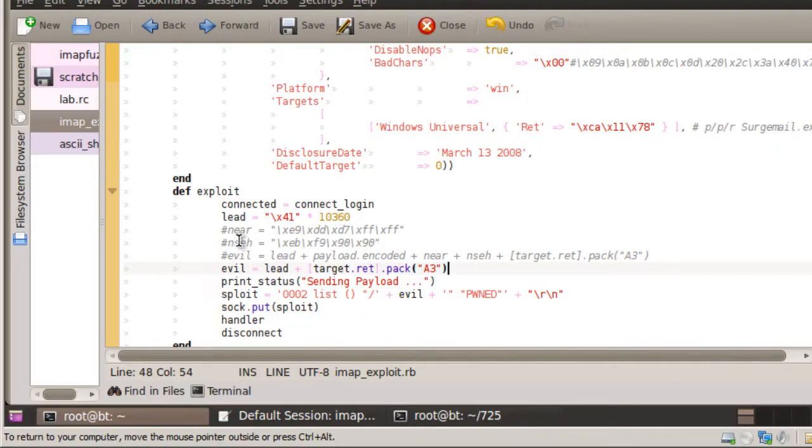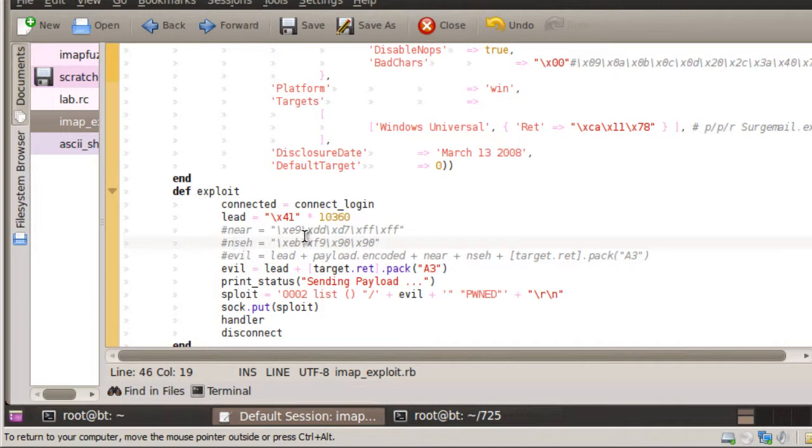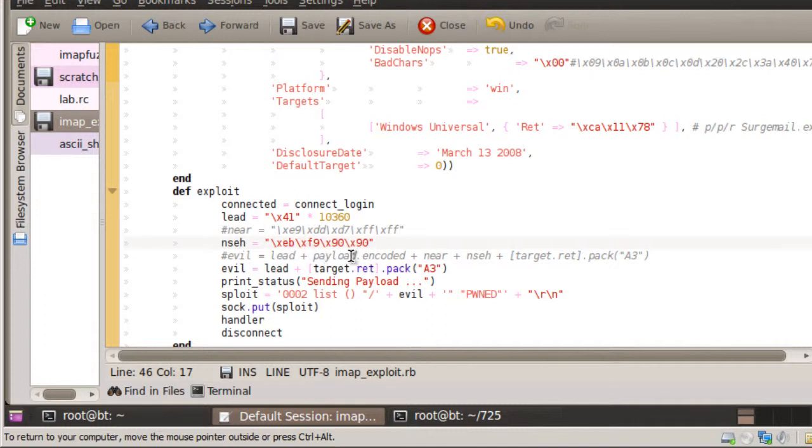As we just saw, we were able to land somewhere that gave us four bytes. Basically, our next SEH instruction. Four bytes is useful, but it's not good enough for us to do anything useful with.